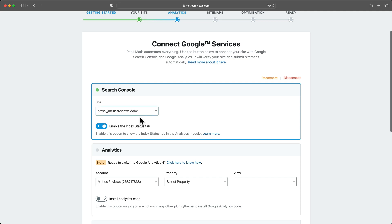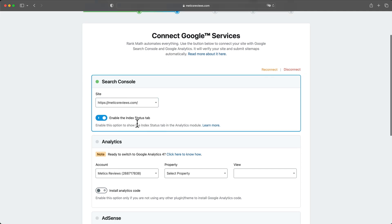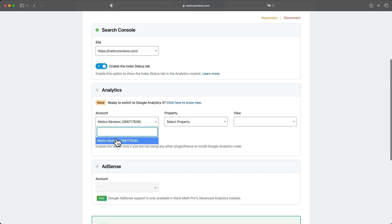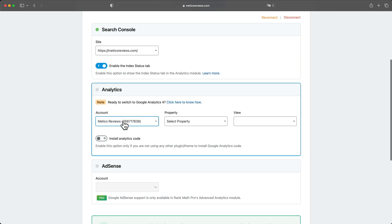So choose your site here. Make sure enable the index status tab is enabled. And then for Google Analytics, we want to choose the account here that they've created for us.